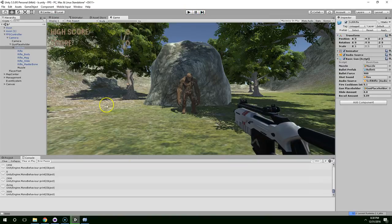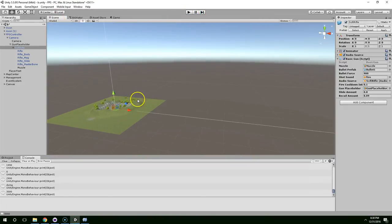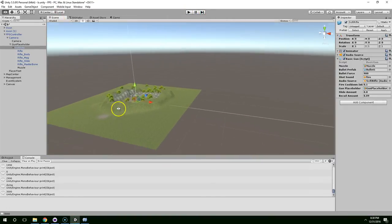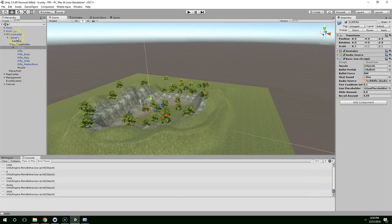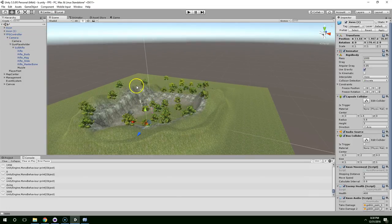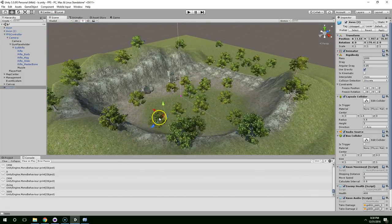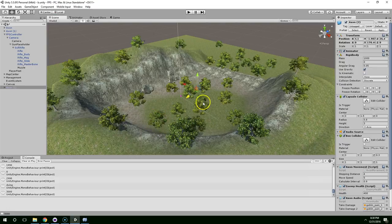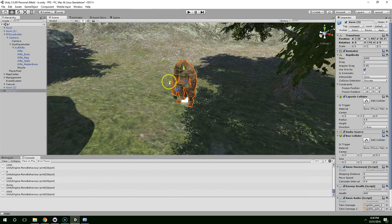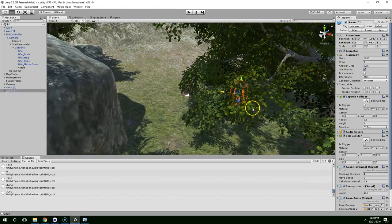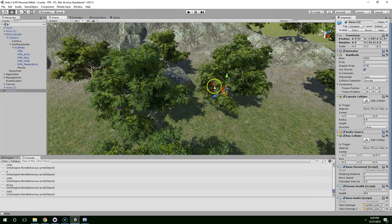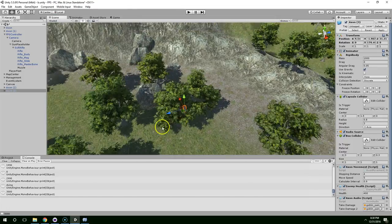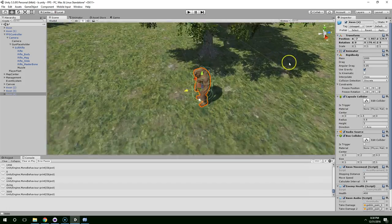So one more thing we're going to do in this video is adding a few more enemies. So go ahead and click on Axon, Ctrl D to duplicate, and then just move them around the map. We can put one there, one there, one all the way out here.